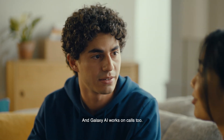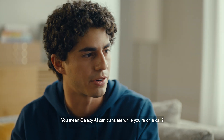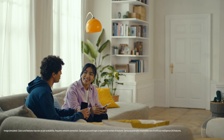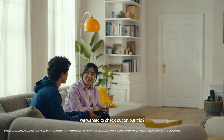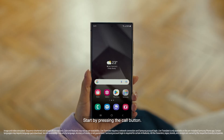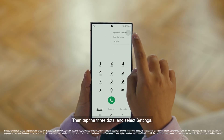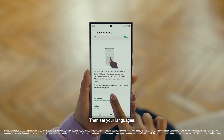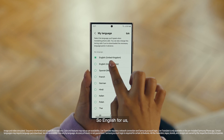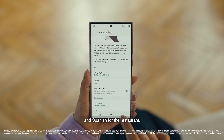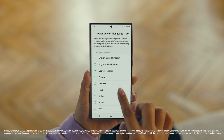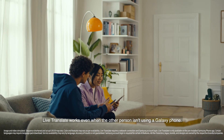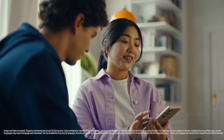And Galaxy AI works on calls too. You mean Galaxy AI can translate while you're on a call? Like real time? Yeah, it's called Live Translate. I've got to see this in action. Can you make a reservation at that restaurant we wanted to check out on our trip? No problem. Start by pressing the call button, then tap the three dots and select Settings. Choose Live Translate and tap to switch it on. Then set your languages — English for us, and Spanish for the restaurant. And we're all set. What if the restaurant isn't using an S24? That's fine. Live Translate works even when the other person isn't using a Galaxy phone. Now watch and be amazed.